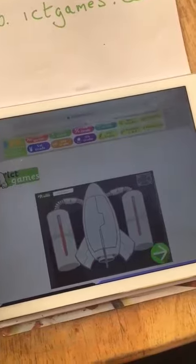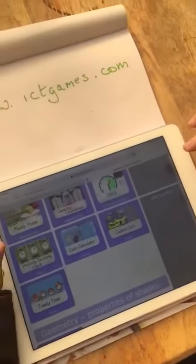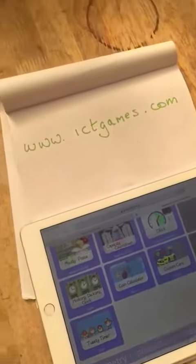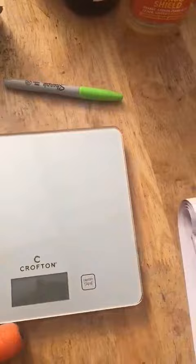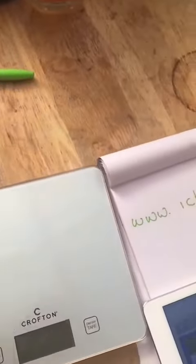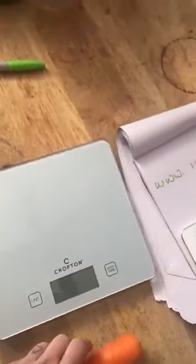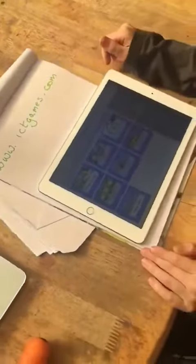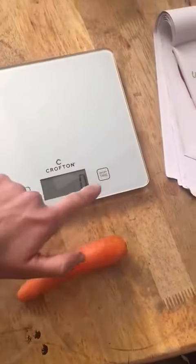What we were also doing at home was estimating weights. So if you have a weighing scales, you could work on your weights. How much do you think a carrot weighs, Theo?